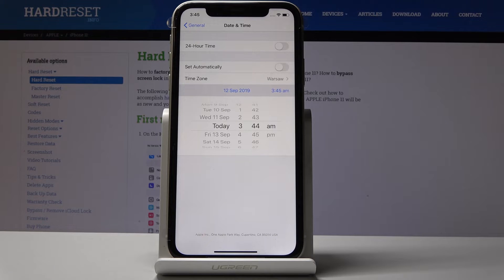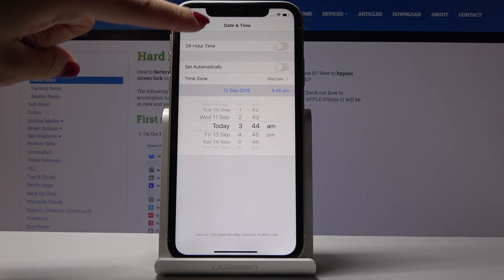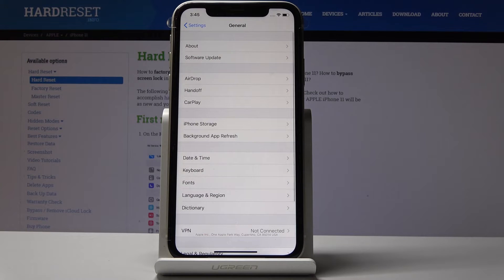And that's it. If you go back you will see that the new time and also new date is reflected on your iPhone 11.